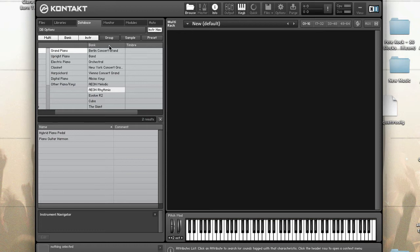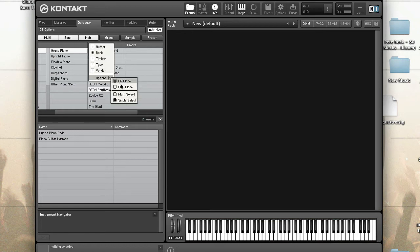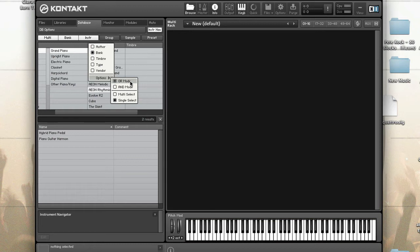Now the other option, OR and AND, defines how multiple selections will affect the results list. If you choose OR, it will include files that match any of the attributes you select. If you select AND, it will only match files that match all of the attributes that you select. This is any, this is all. Keep that in mind.